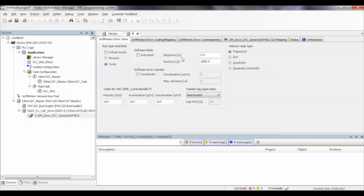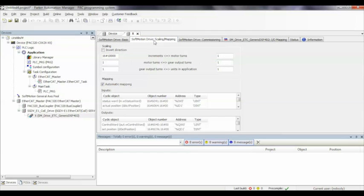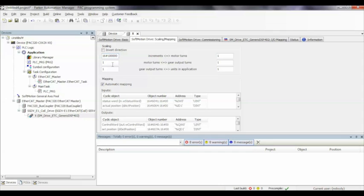Then, we can do a little housekeeping on our tasks, get them in the right place. We want the program that's controlling the motion in the same task as the EtherCAT master.